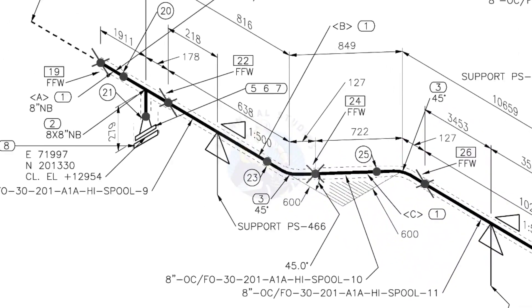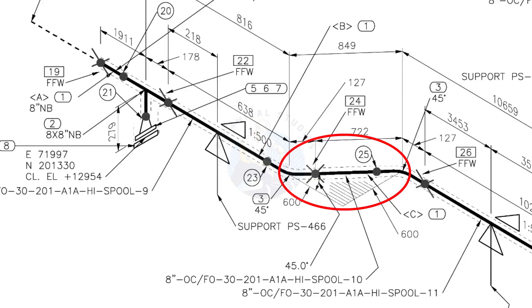The line rotates 45 degree here. The horizontal hatch lines indicates the line rotates horizontally.